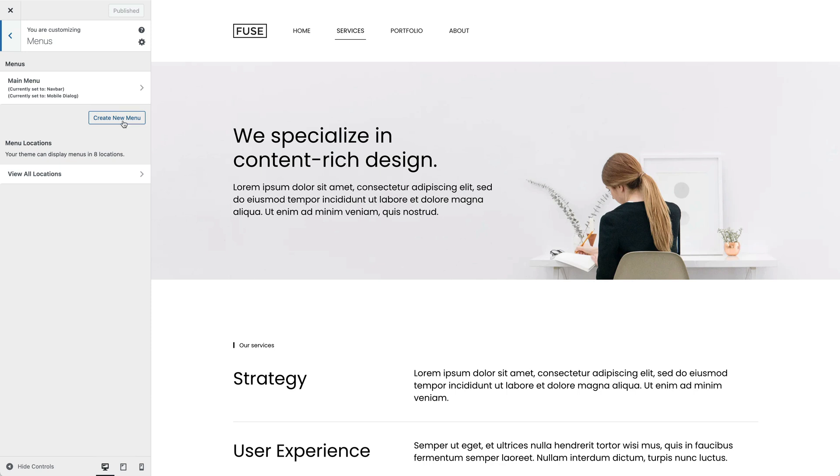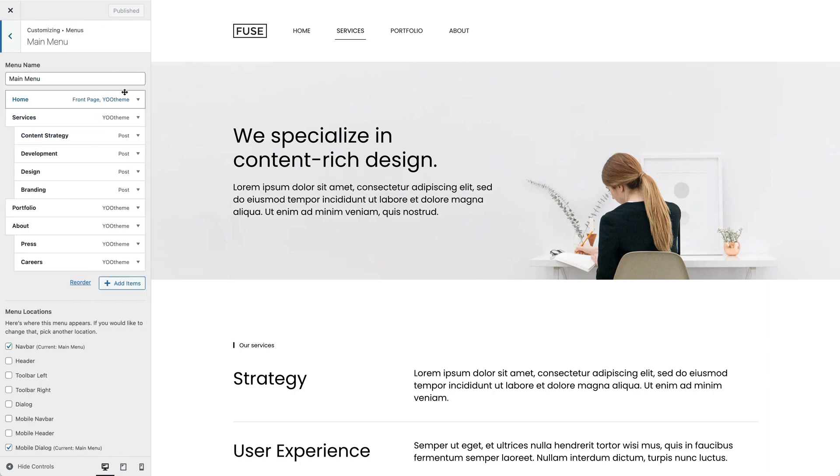Add a new menu using the Create new menu button. Click on a menu to see its menu items.